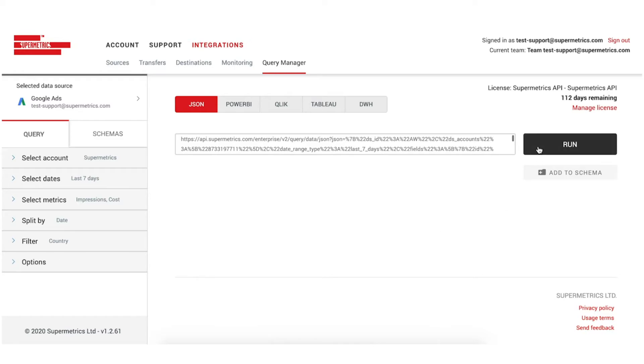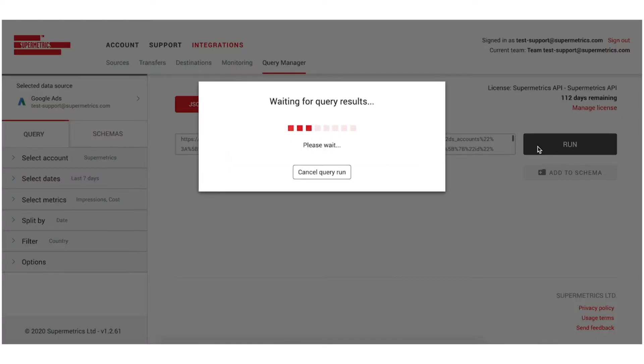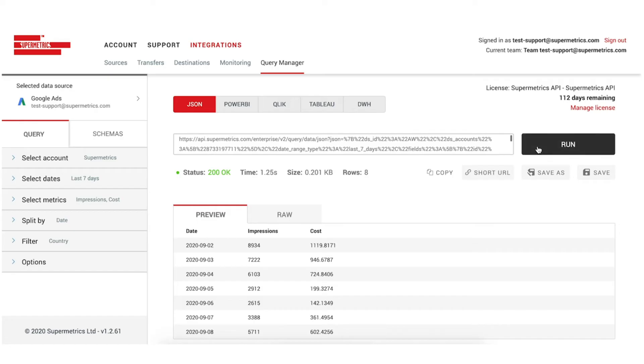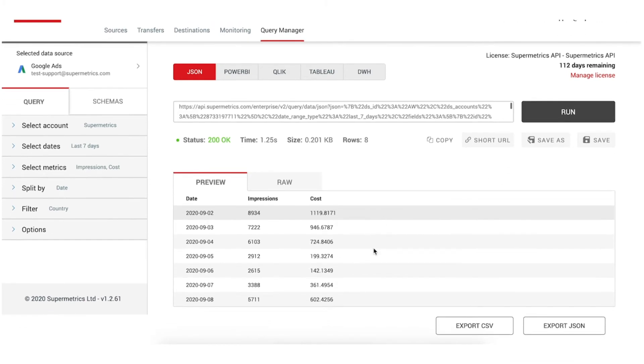Next, you're going to run the query. You can check the data preview to confirm your query setup returns the data you're looking for.